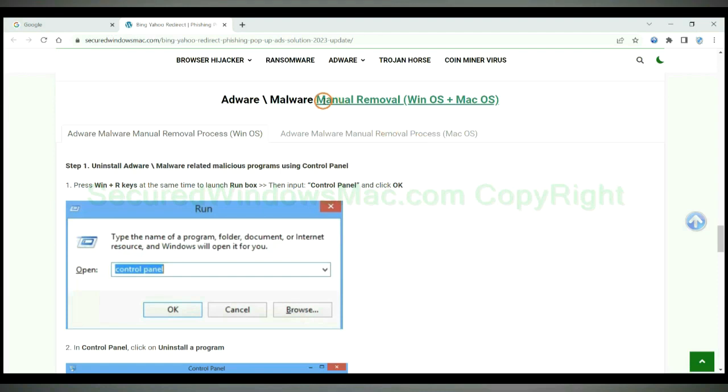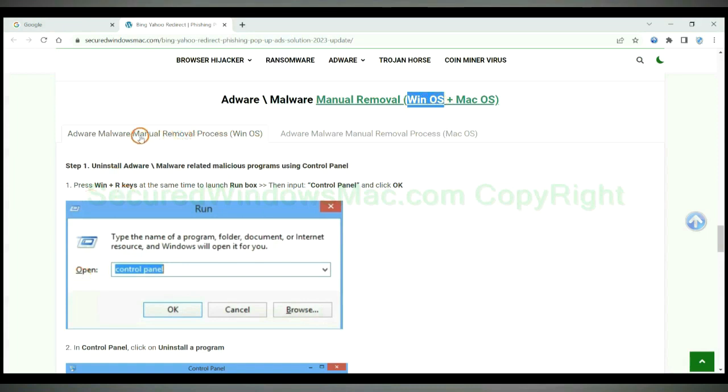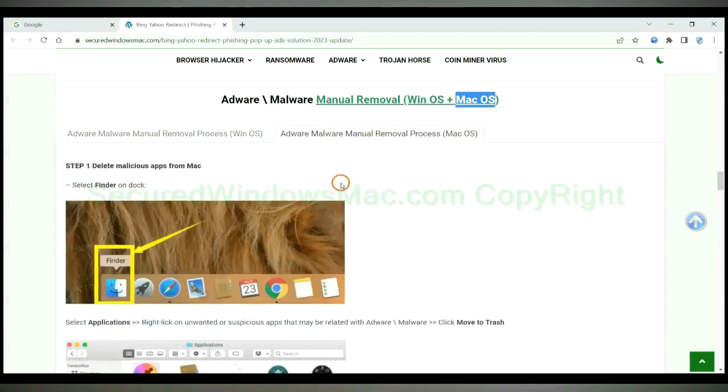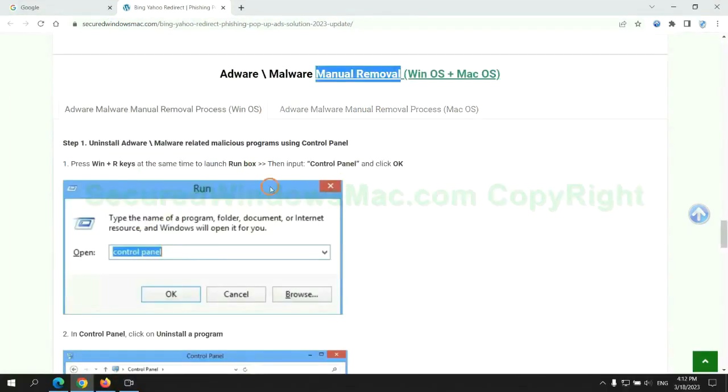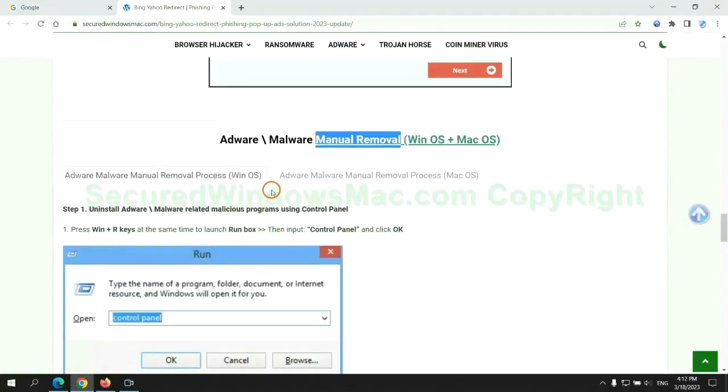If you prefer trying manual removal, follow steps below. Windows user read the first tab. Mac user read the second tab. Now let me show you how to do it.